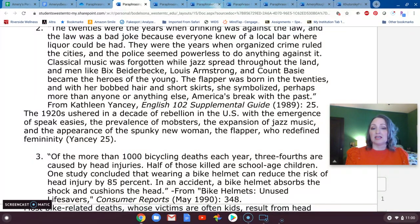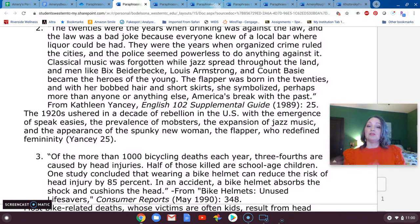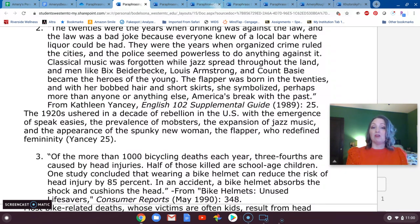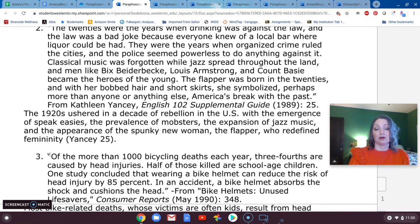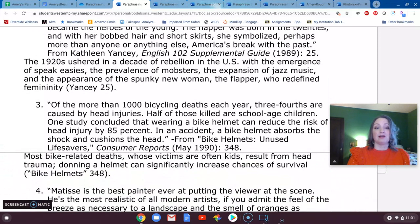Let's do one more. The passage reads: 'Of the more than 1,000 bicycling deaths each year, three-fourths are caused by head injuries. Half of those killed are school-aged children. One study concluded that wearing a bike helmet can reduce the risk of head injury by 85%. In an accident, a bike helmet absorbs the shock and cushions the head.' One thing about paraphrasing is when you have references to numbers, statistics, or specific facts, you're often going to want to translate them differently — so three-fourths can become 75%, and 85% can become 'a large majority.'